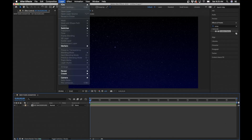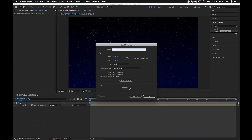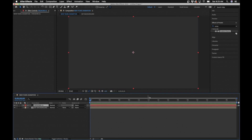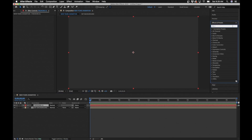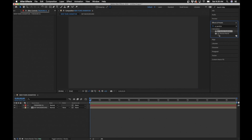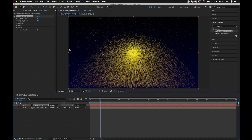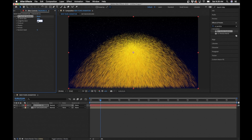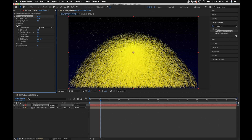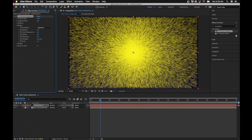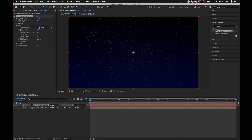Next we'll work on the firework animation. Go to Layer > New Solid and name it 'Firework 01' — we're going to make two different firework animations, one with small particles and one with large. In Effects and Presets search for 'CC Particle Systems' and add it to the solid. Go out in time and you'll see the system. Change the Birth Rate to 18, Longevity to 8, and under Physics change Gravity to zero so the particles just pop out from the center.